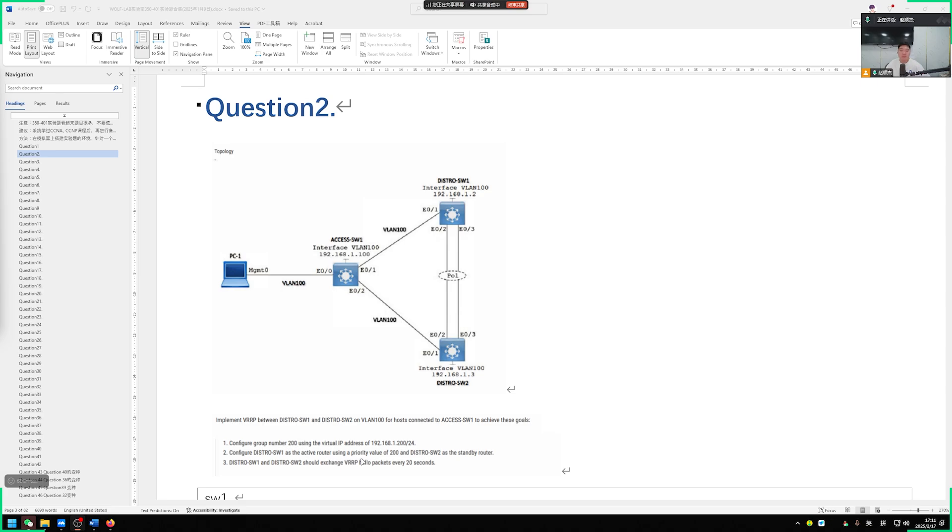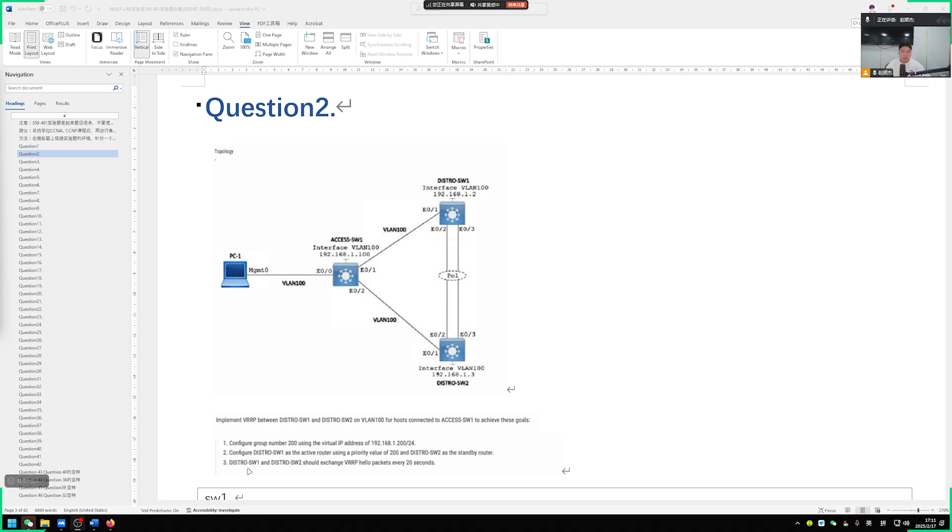Then the second question said we require the configuration on the switch need to adjust its priority to 200. By default, the VRRP priority is always 100. So that's what it means. We request switch 1 to become the master device of our VRRP. Switch 2 becomes the backup device for our VRRP.